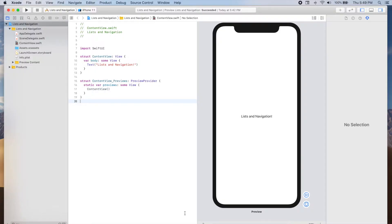Hi, my name is Ale, and in this video I will be showing you how we can use a list view in SwiftUI, as well as how we can use navigation links to navigate between one view and another in your app.